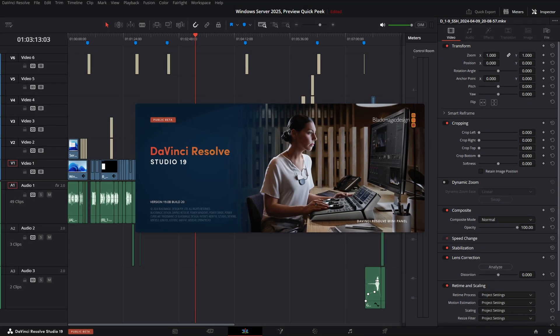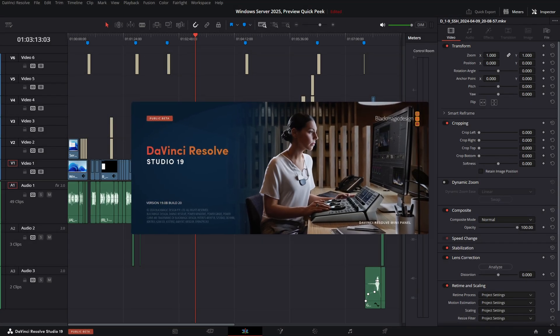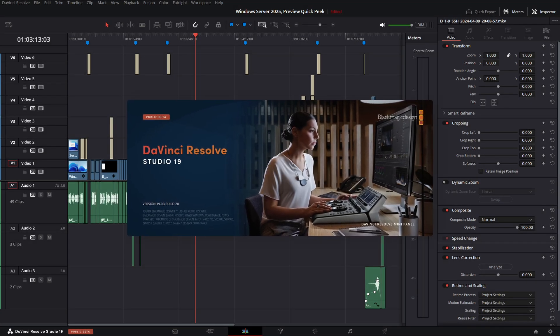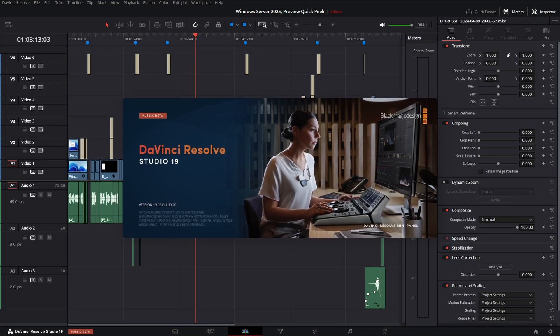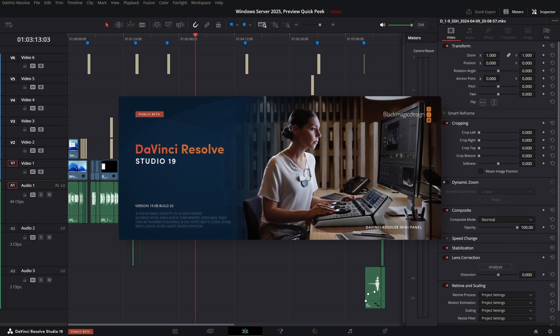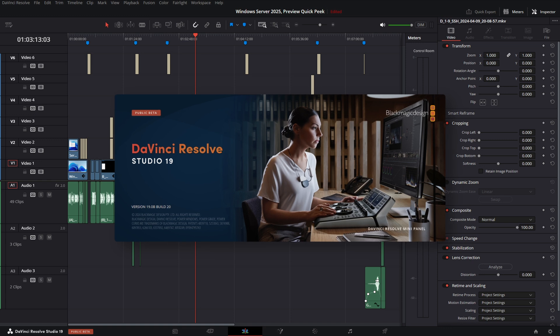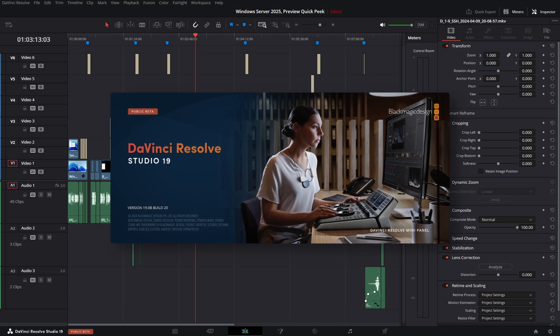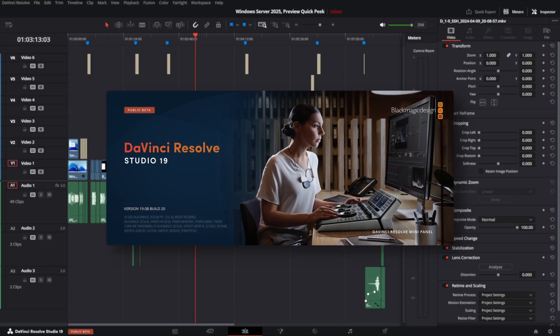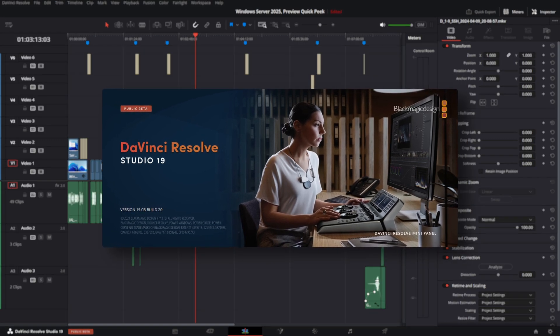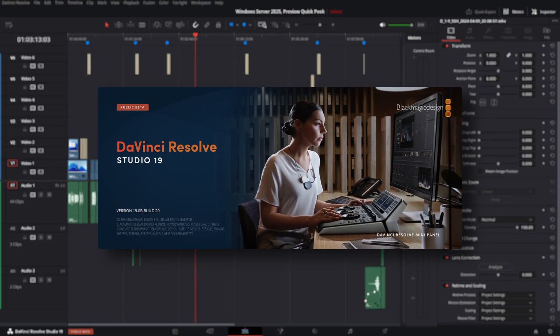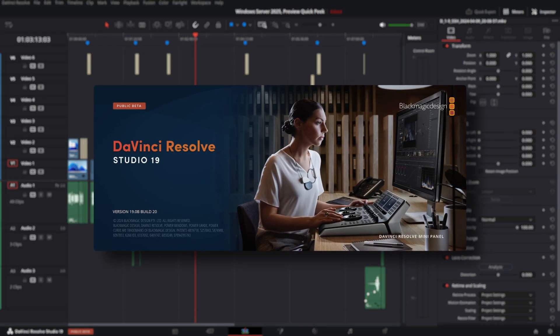DaVinci Resolve and DaVinci Resolve Studio 19 Beta 1, released April 12, 2024, is out and I have it installed.